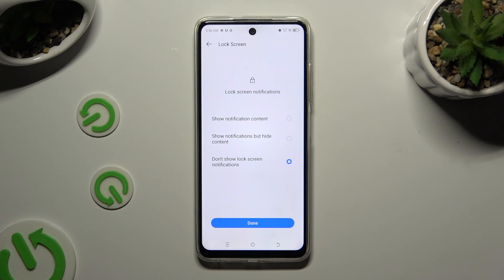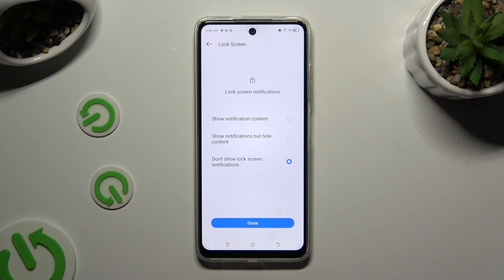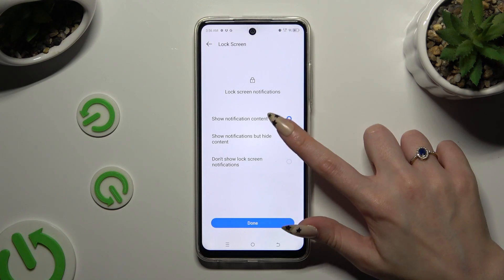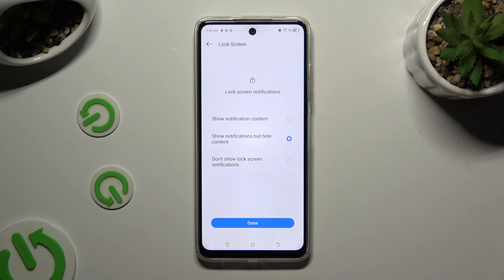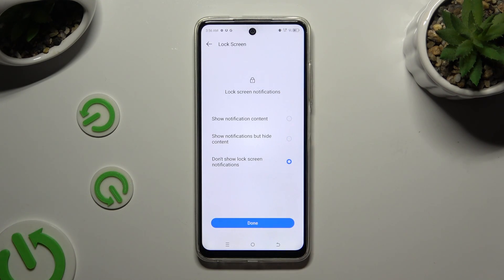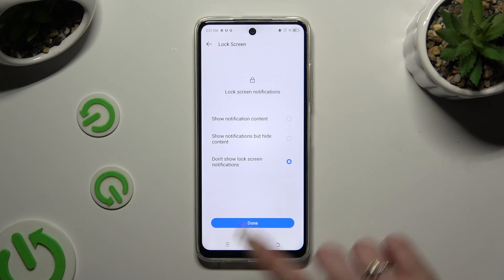Over here, apply the best option for your lock screen notifications by clicking on one of the available ones: show notification content, show notifications but hide content, or don't show lock screen notifications. Whatever you decide, when you're ready, hit Done.